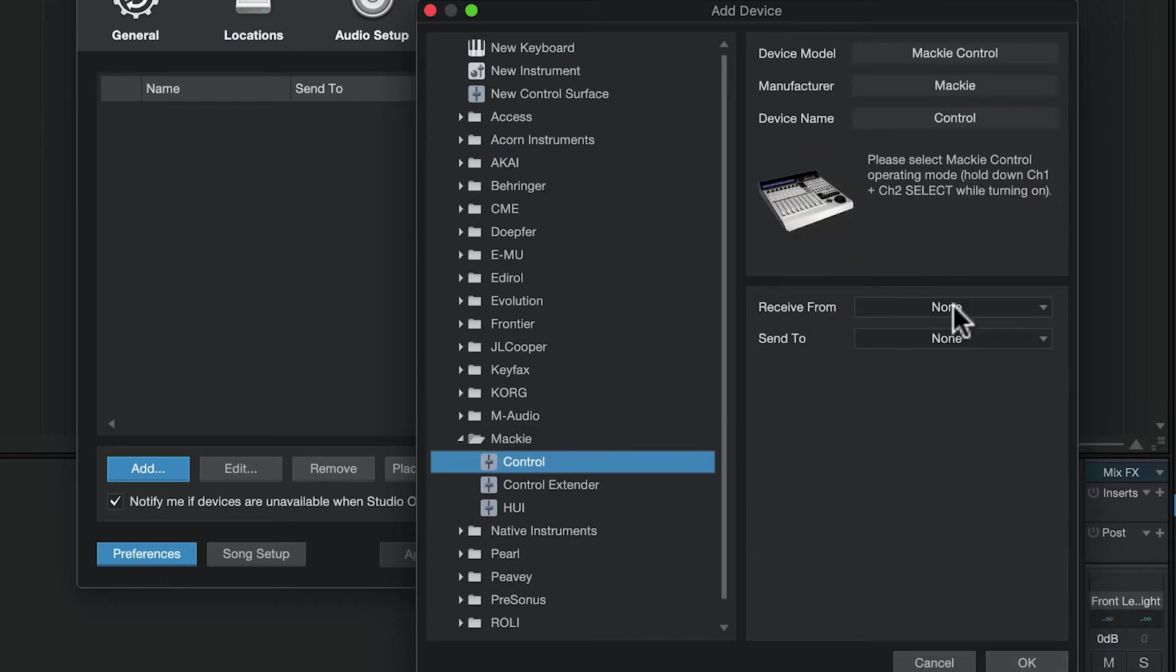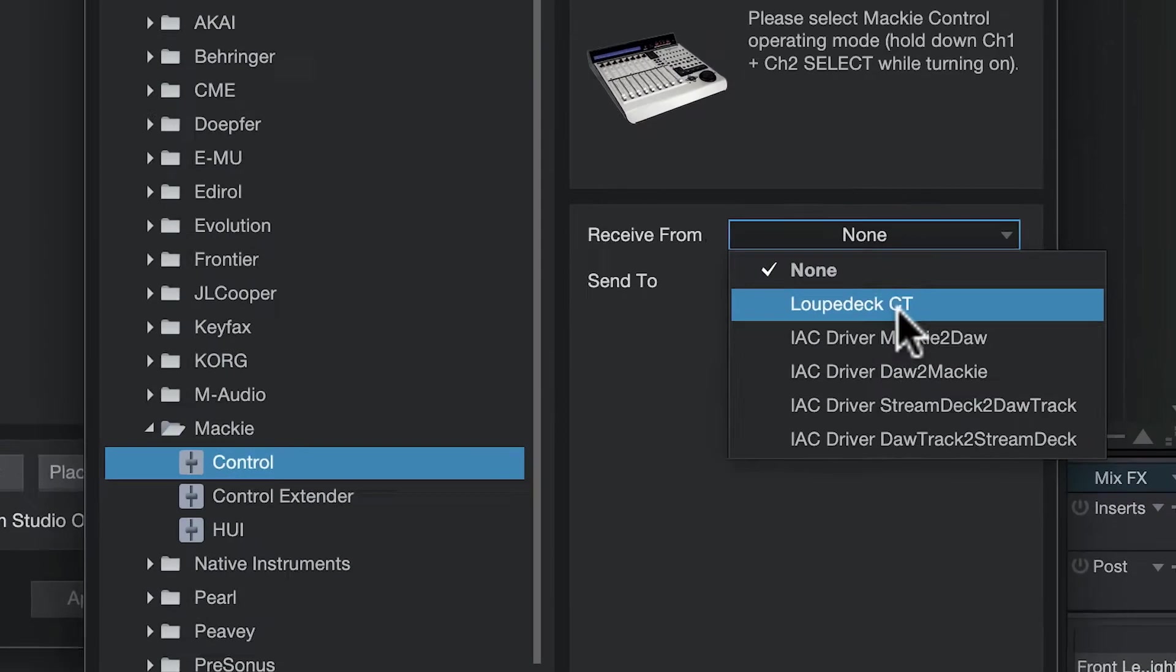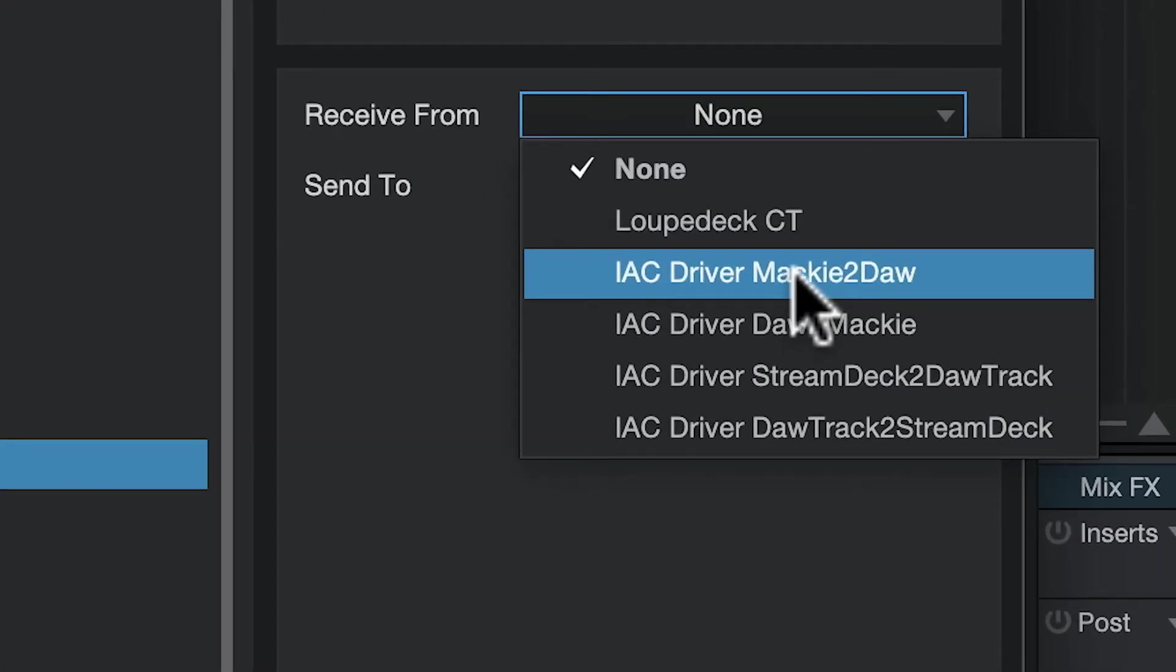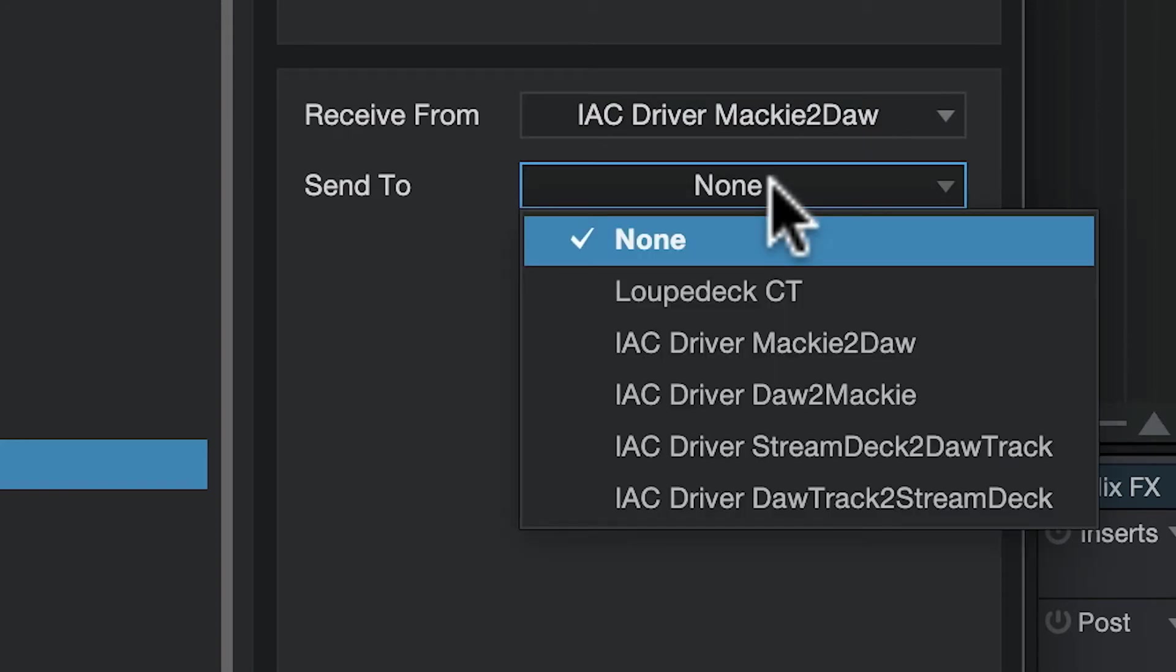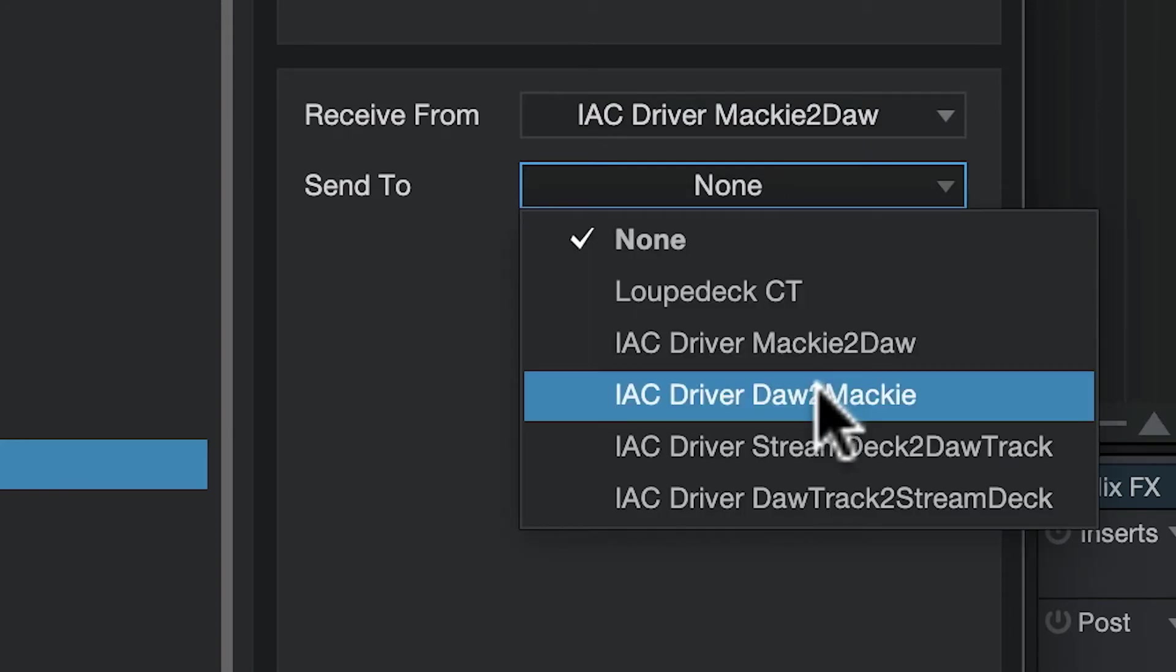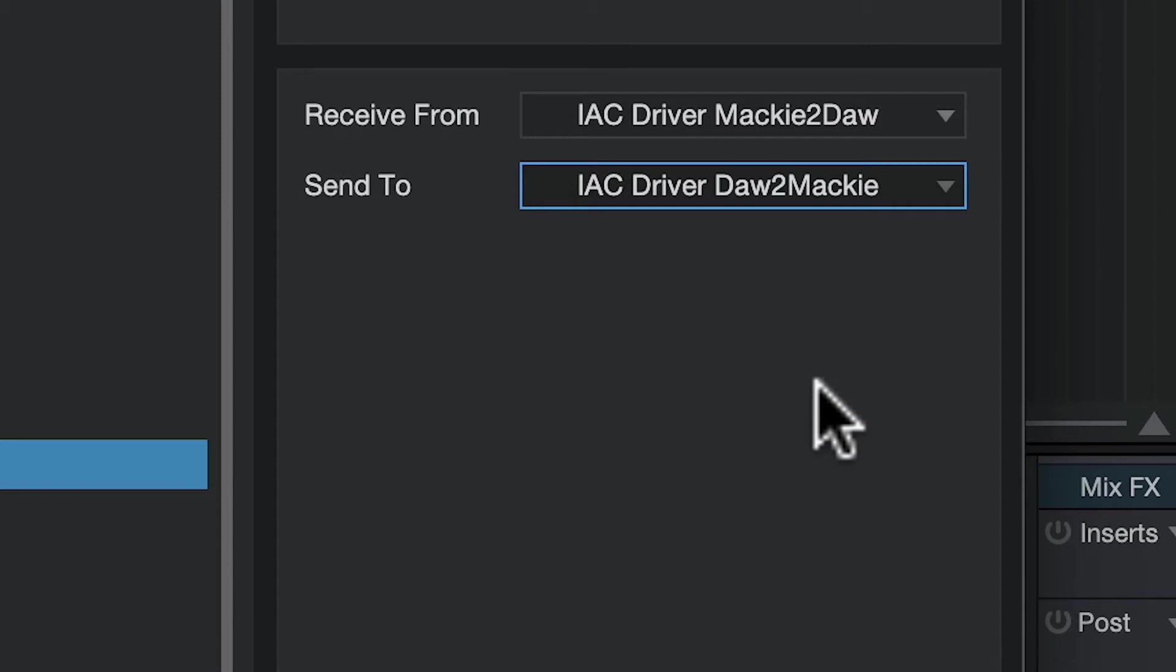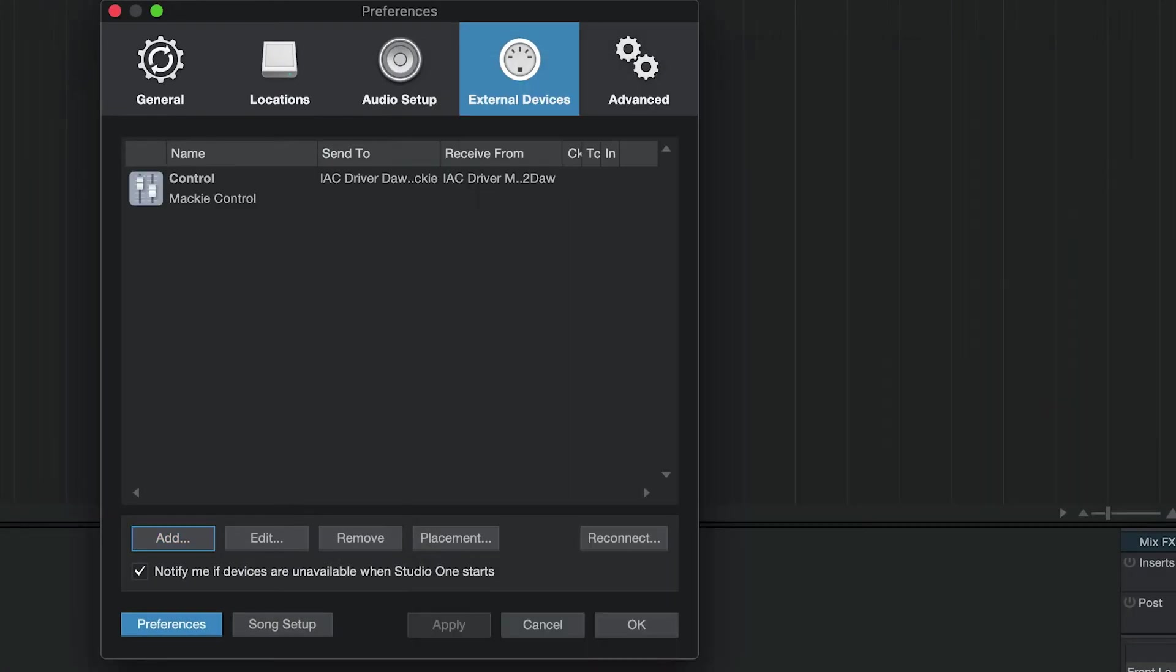On the left-hand pane, go down to Mackie control. In this dialog box, for receive from, select IAC driver Mackie to DAW, and for send to, select IAC driver DAW to Mackie. Click OK.